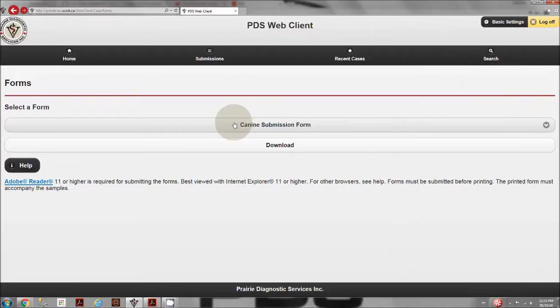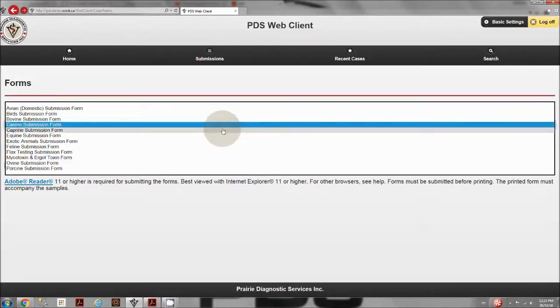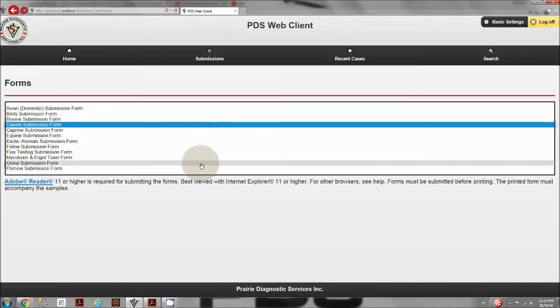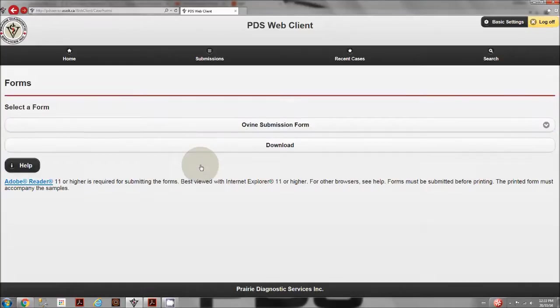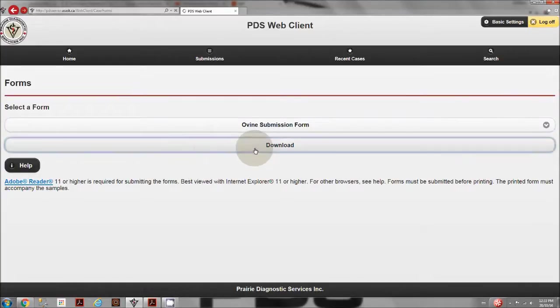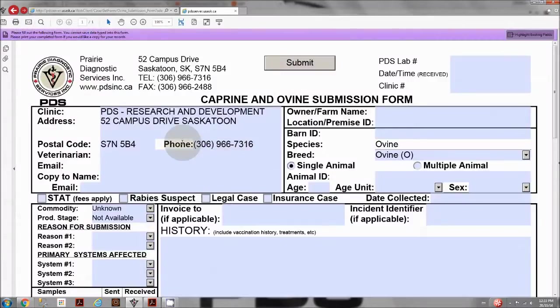In the middle of the screen, select ovine from the drop-down menu. Click download. On the left side box, fill the veterinarian information.